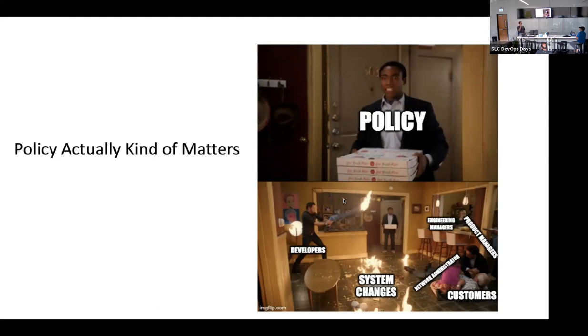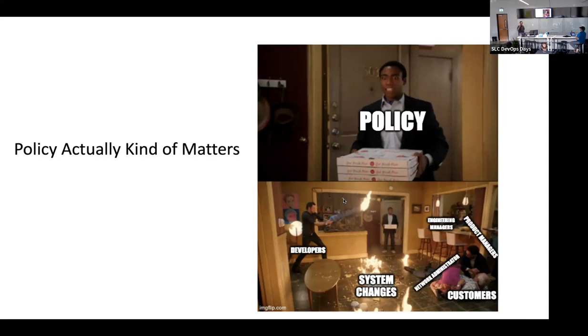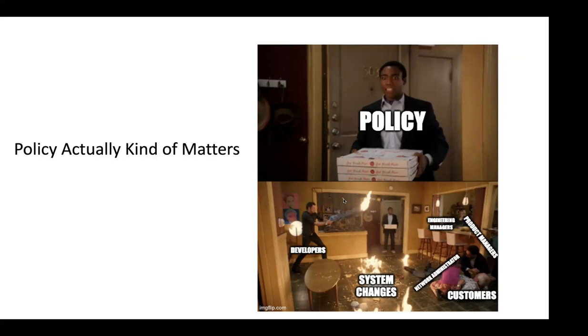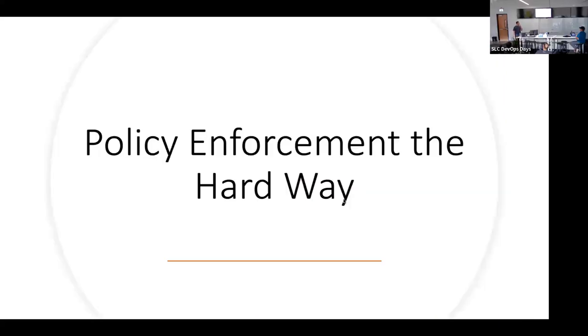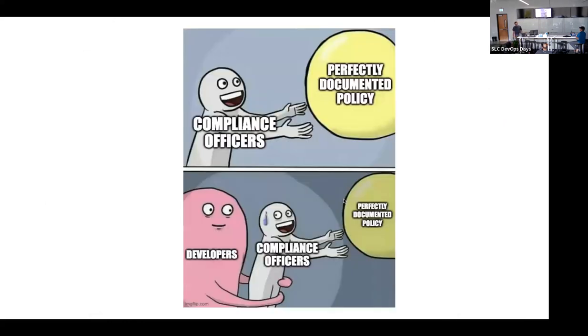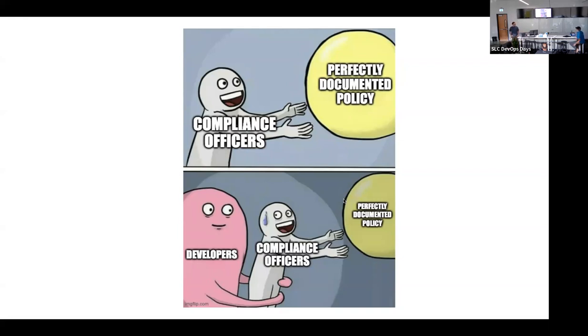You have a lot of stuff going on in the environment. You got developers out there creating fires, doing stuff. You got the engineering managers there in the wings, overseeing it all. Having policy is one thing, but enforcing it is a whole other. There's a hard way, and then we're going to talk about an easier way, a better way.